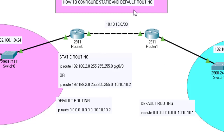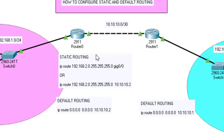In this class we have practiced how to configure static routing and default routing. These are some of the simplest and most important routing types, as most assignments and projects require them. That will mark the end of this class — see you in the next one. Remember to subscribe, bye!